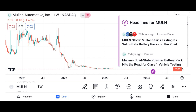Financial performance: discuss Micron's recent financial performance, including revenue growth, profit margins, and earnings per share. Analyze key financial metrics such as revenue, net income, and free cash flow over the past few quarters or years, and compare Micron's performance to its competitors in the semiconductor industry.